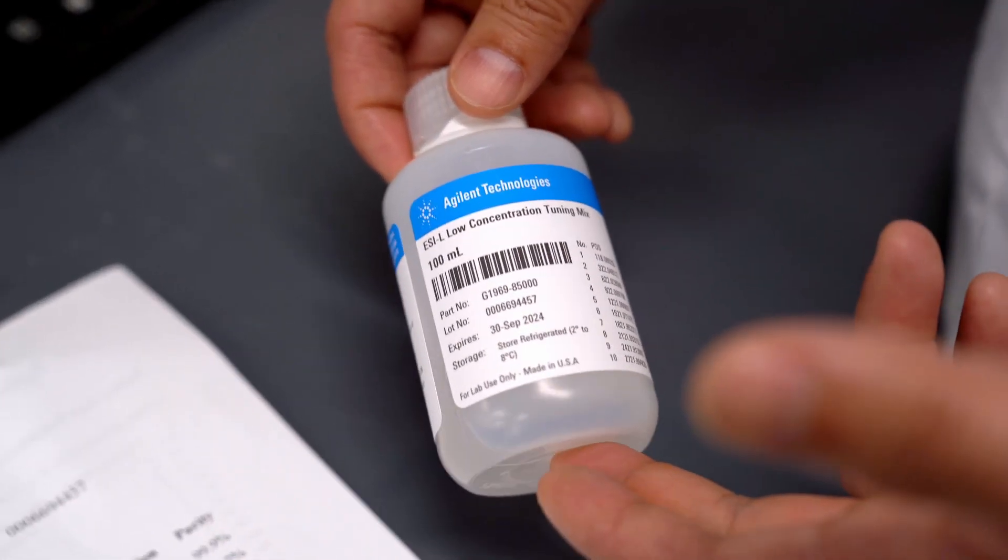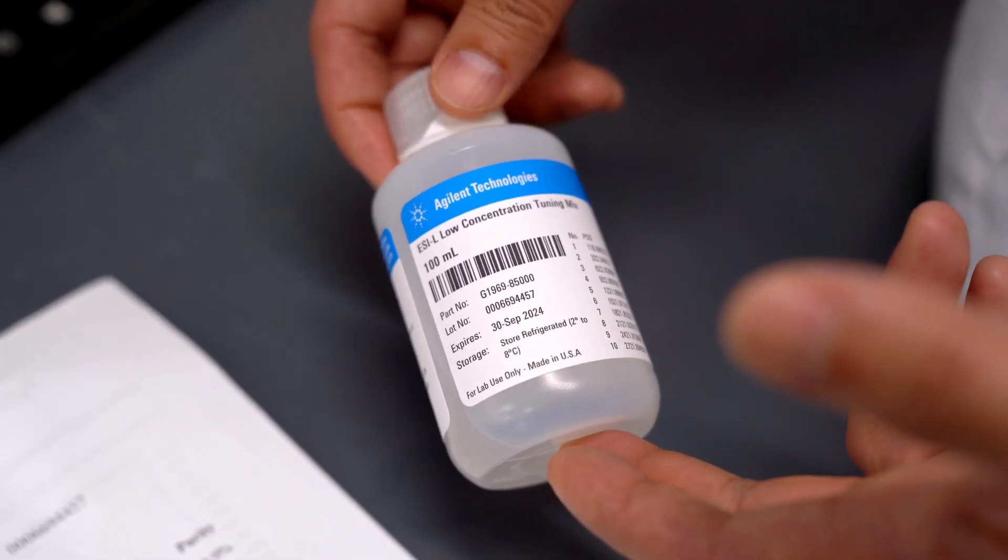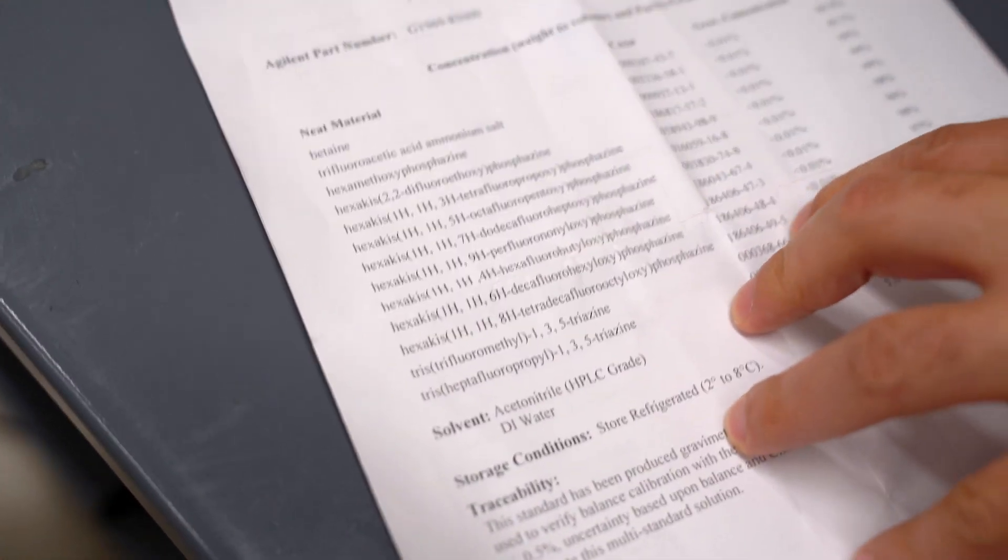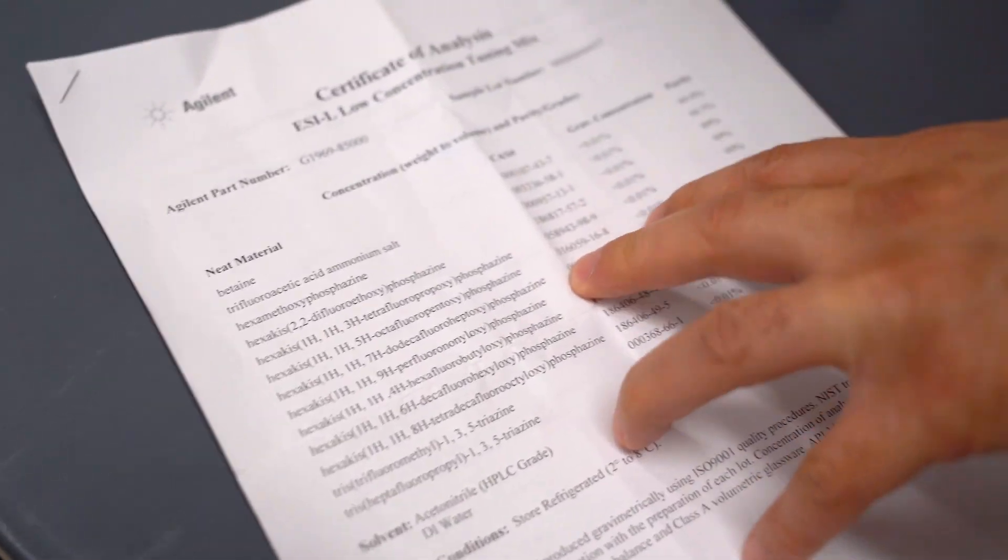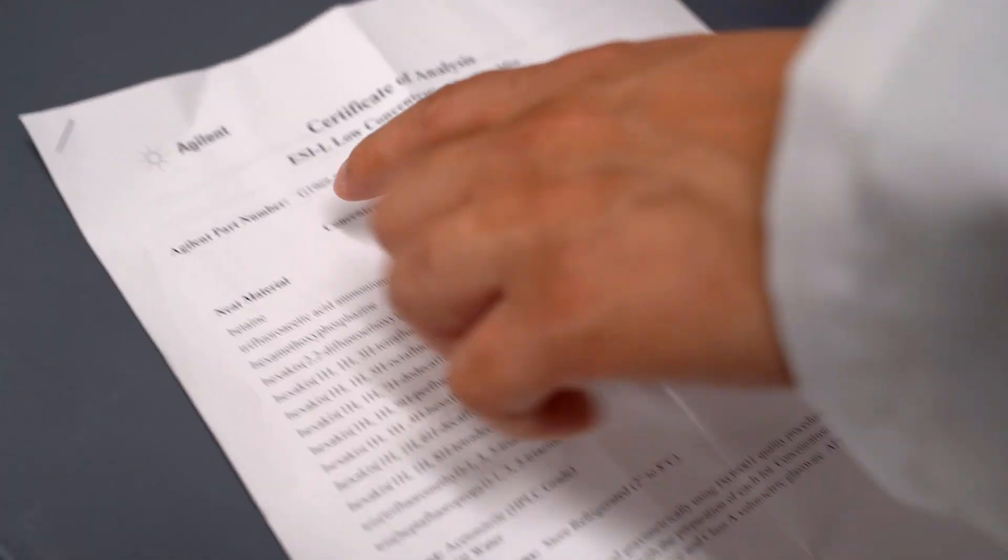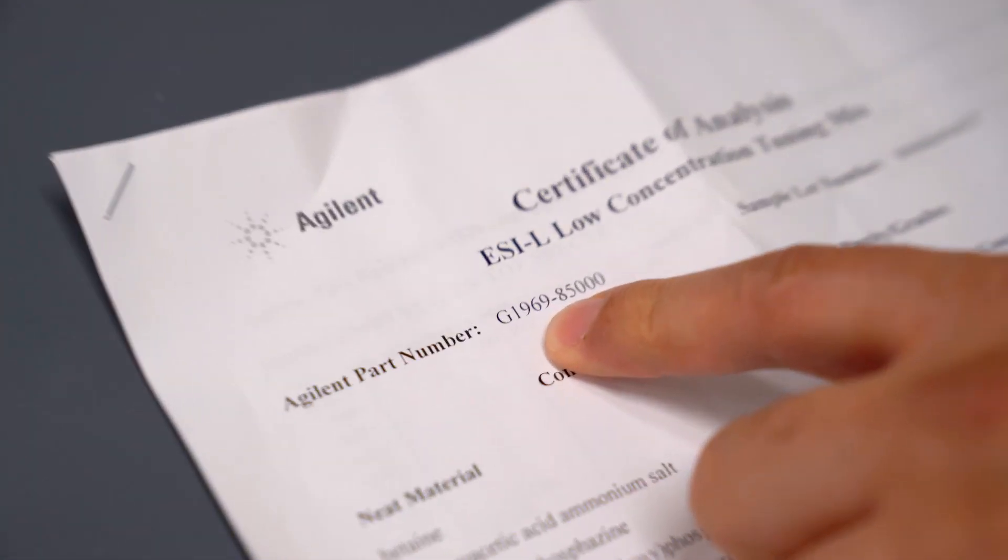This is the mass spec tuning solution right here. It's a mixture of these compounds which are some phosphazines and triazines. The part number is listed right here.